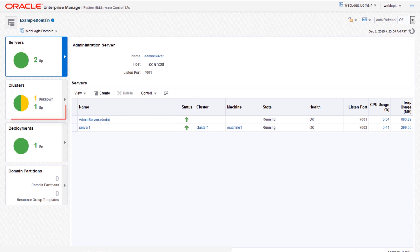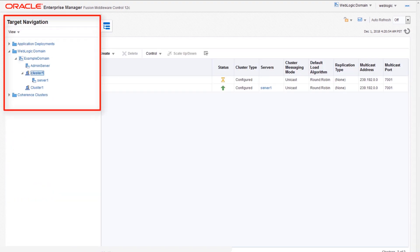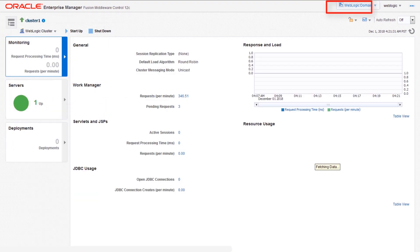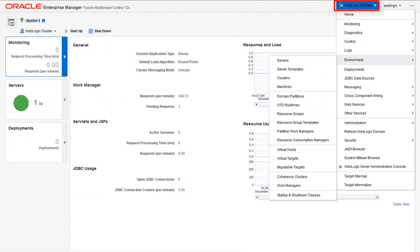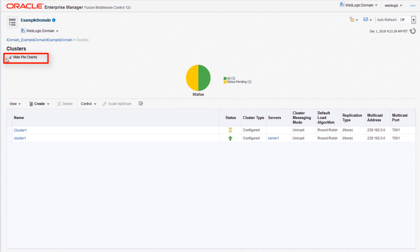Clusters are groups of servers providing a single system view. To view a domain's cluster, use the cluster page, the navigation tree, or the WebLogic domain drop-down.